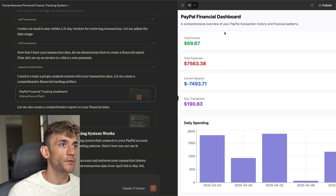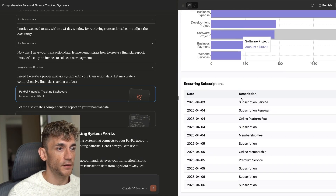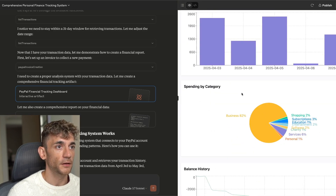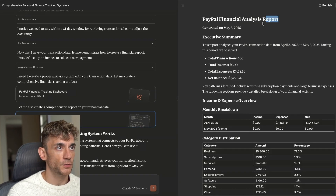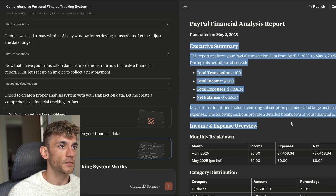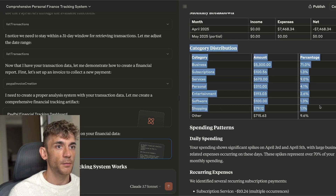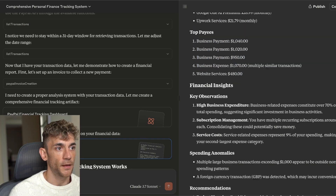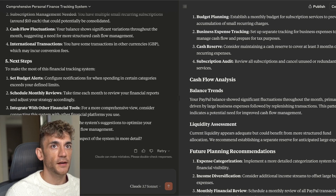If we click on this you can see we've actually created a financial analysis directly based on our PayPal spending. We can see our spending patterns — this is all customized to my live account. It's created a financial analysis report generated on May 3rd with an executive summary, a monthly breakdown of expenses, how much we're spending and where, our daily spending habits, and where our money is going.